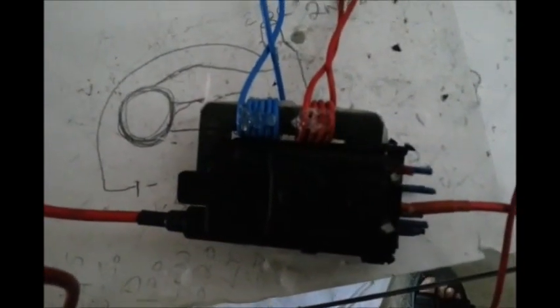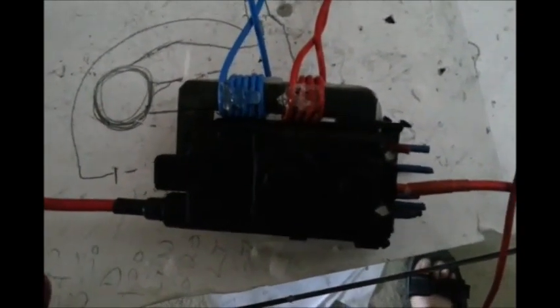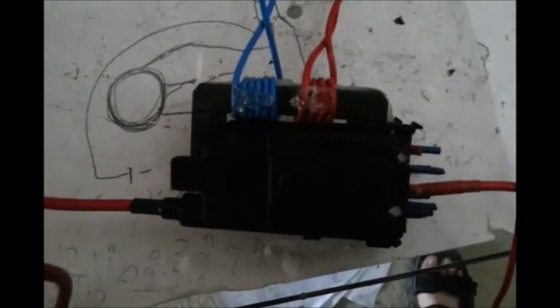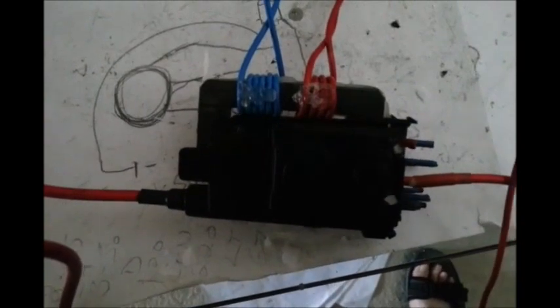Okie dokie. Right. I said I was getting hold of a transformer. So here it is. It's a flyback. It comes out of a TV.